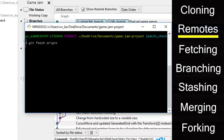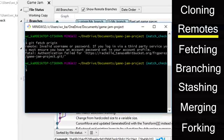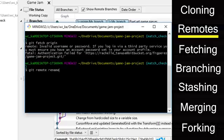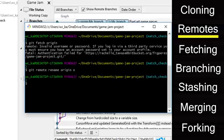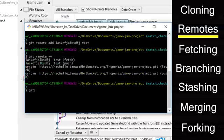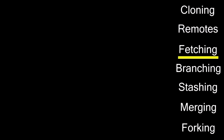You can also rename remotes with the command git remote rename the current name and then the new name. This will rename the current remote to the new name. And lastly, you can remove a remote by using the command git remote remove and then the remote name.